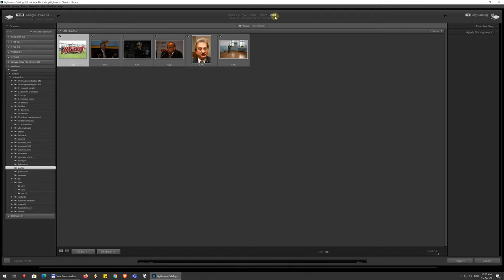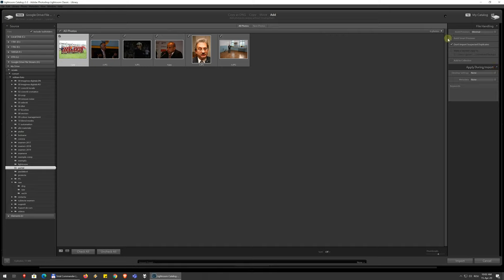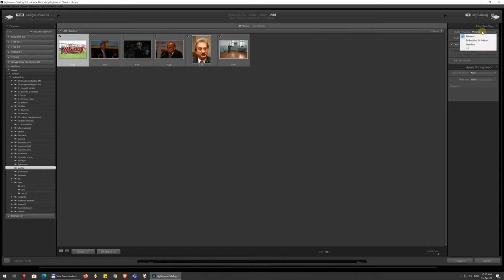By default, you'll probably just want to add. Then you can choose some other options here on the right hand side. You can choose to build previews as you open the files, which will generate lighter-weight versions of your image so you can work more quickly.